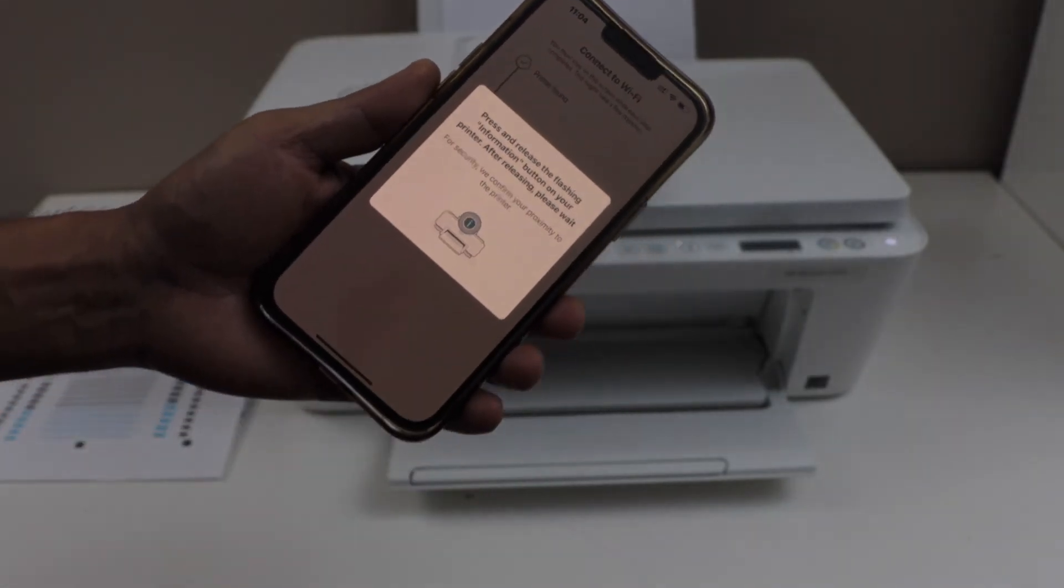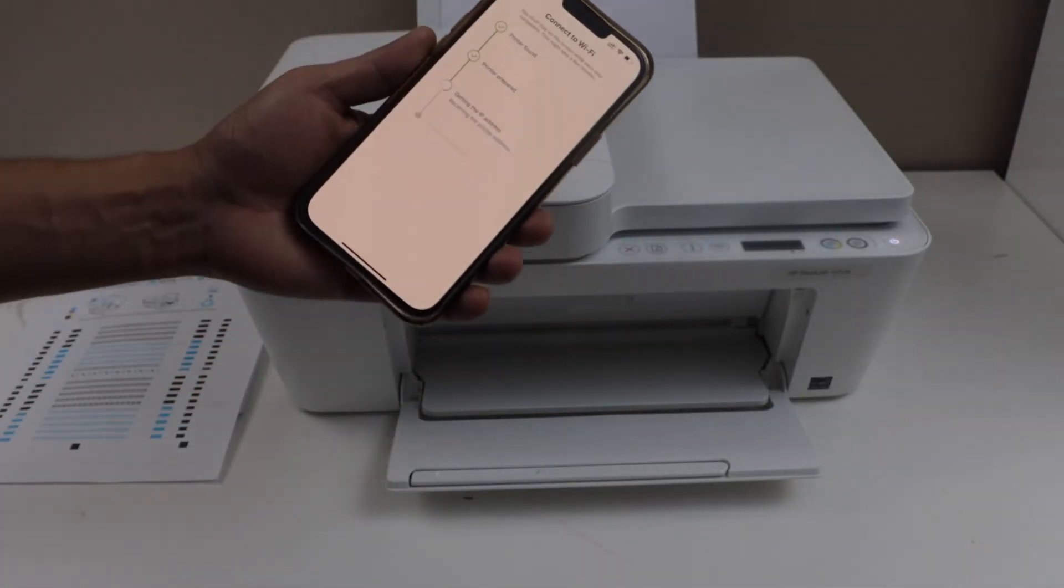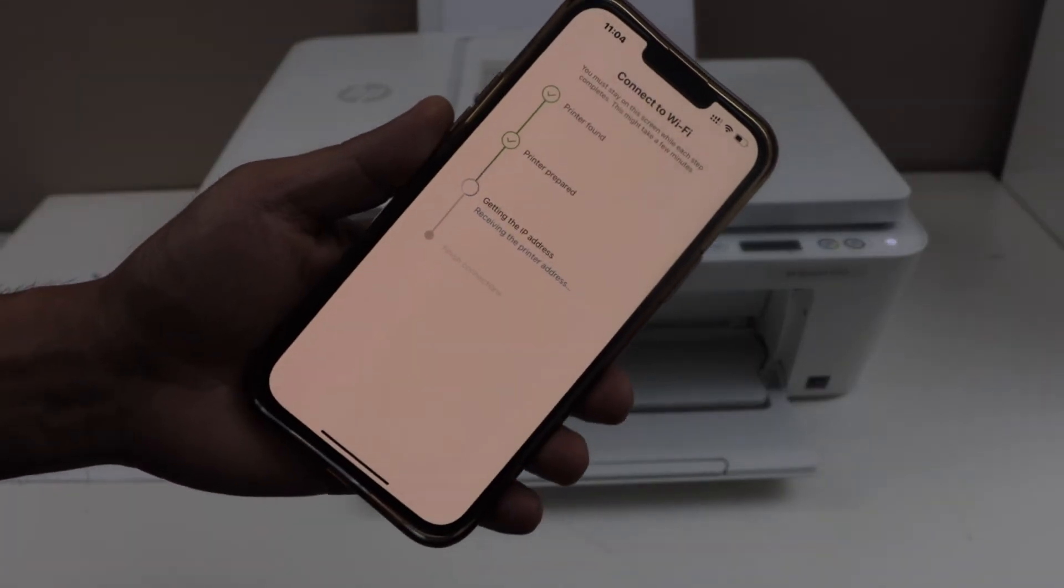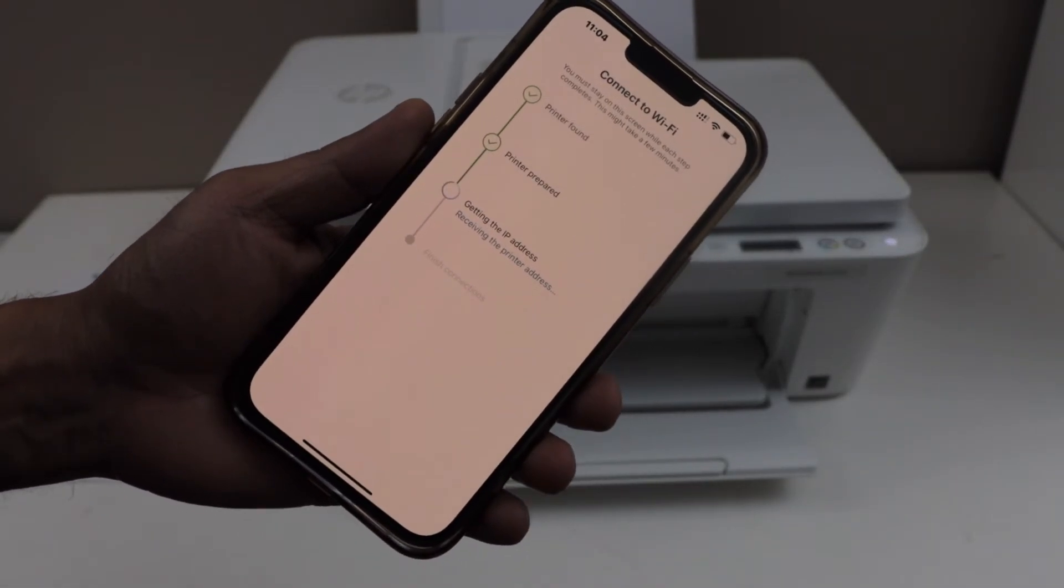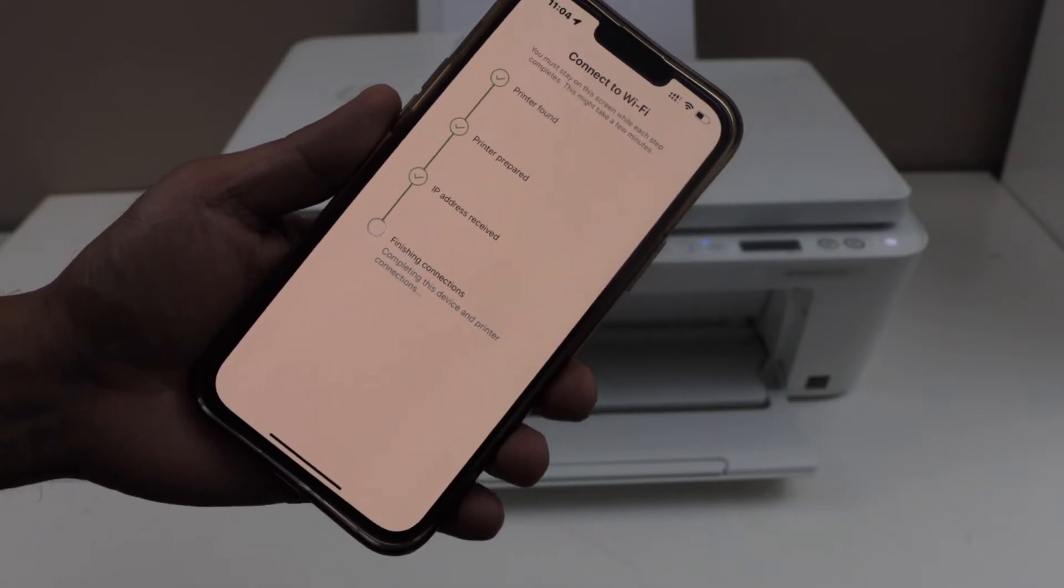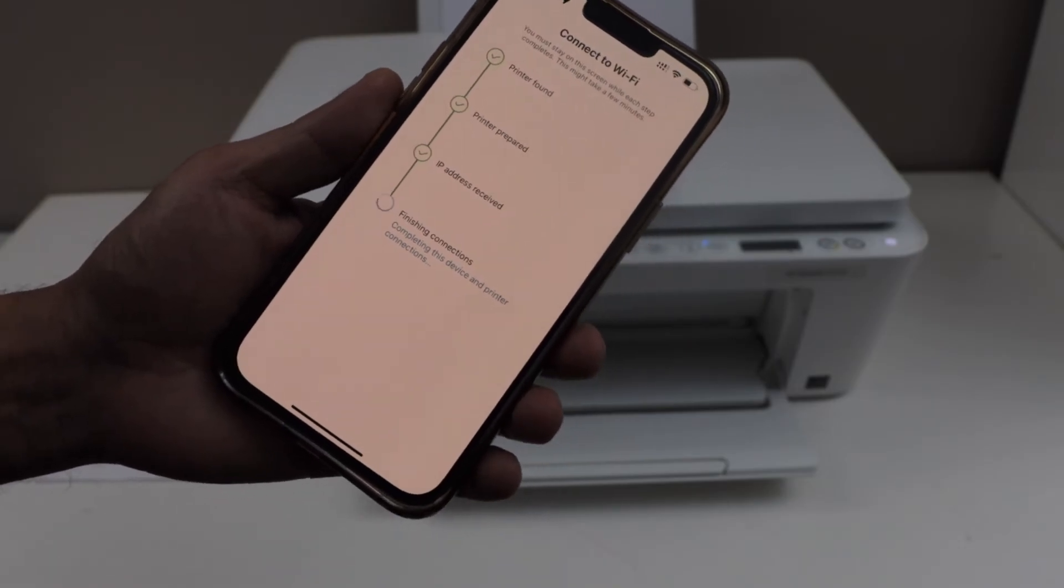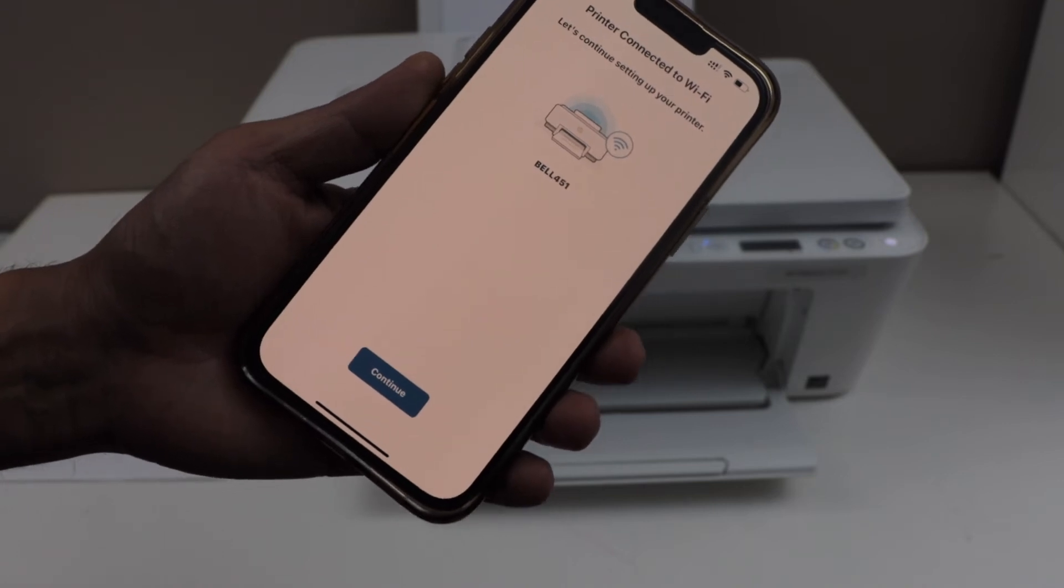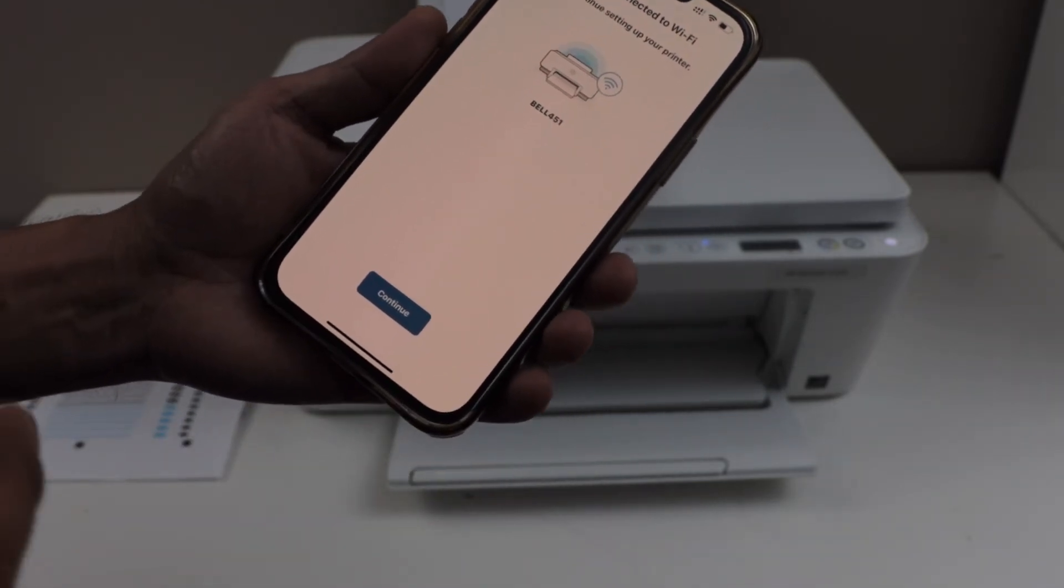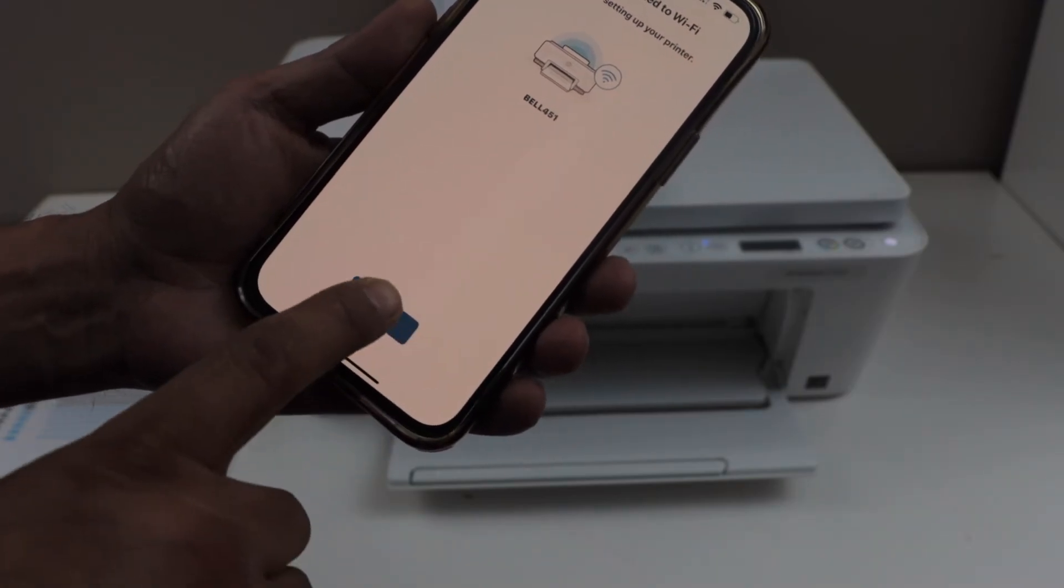Click on the continue. Press the flashing eye button or the information button on the printer panel. The whole setup may take a little bit longer. It depends upon the internet speed and the signal of the WiFi. In case your setup fails for some reason, you can move your printer near the WiFi router and do it again. Because sometimes low signal can cause problem. Printer is connected to the WiFi. Click continue.